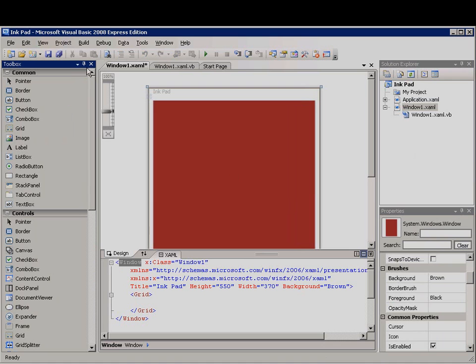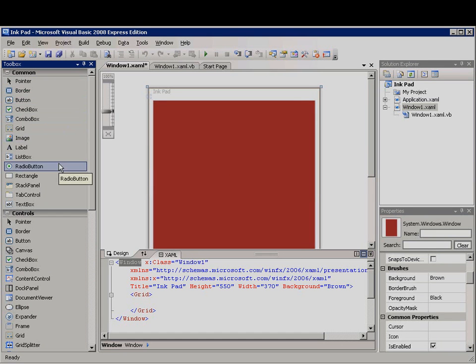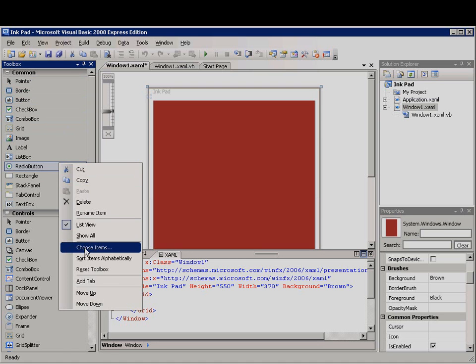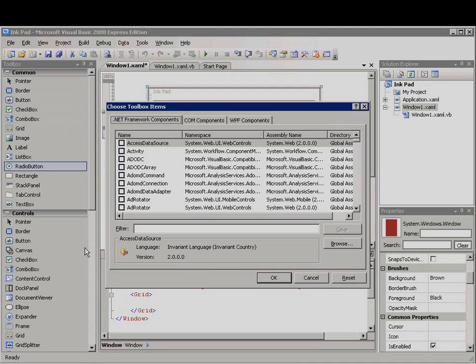I want to add an Ink Canvas control, but I don't see it on the toolbox. To add it, I'll right-click the toolbox and then click Choose Items.